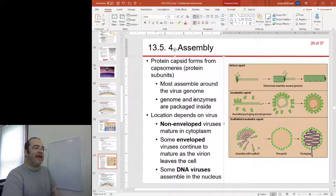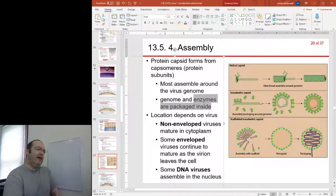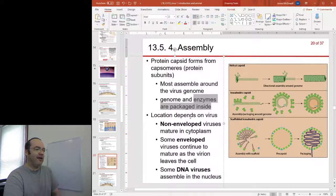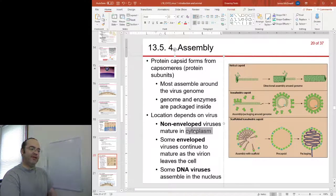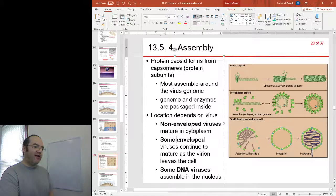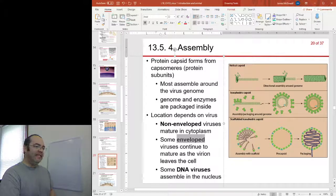There will also be a case of making enzymes, and those enzymes will also have to be packaged inside the virus. The location of where assembly occurs depends on the virus. Non-envelope viruses will typically mature in the cytoplasm. Some envelope viruses will continue to mature as they are leaving the cell. Some DNA viruses will assemble in the nucleus.